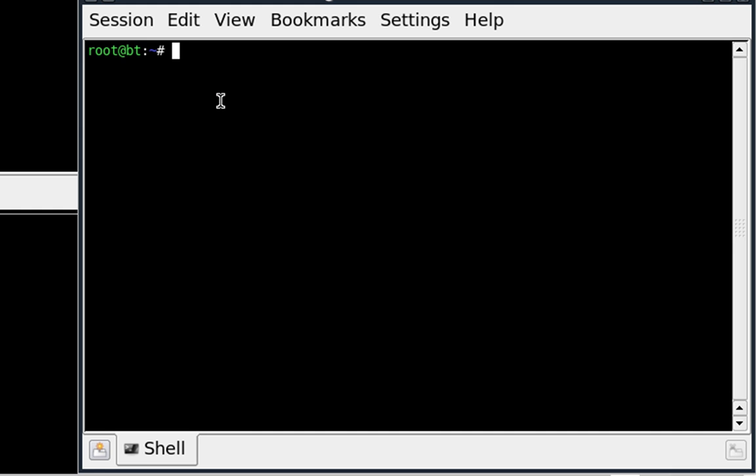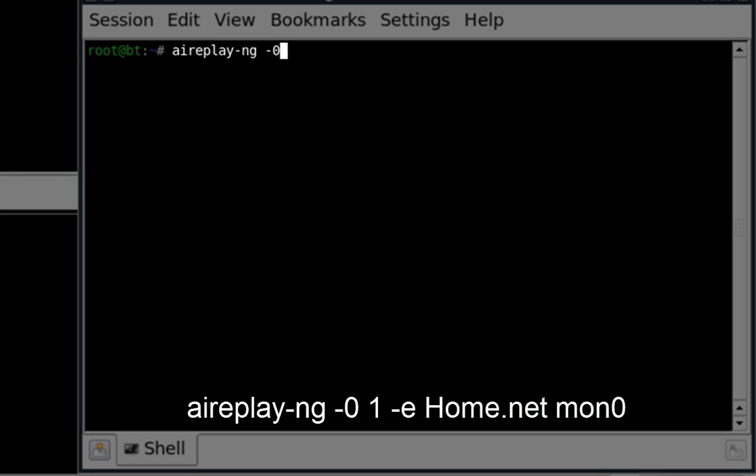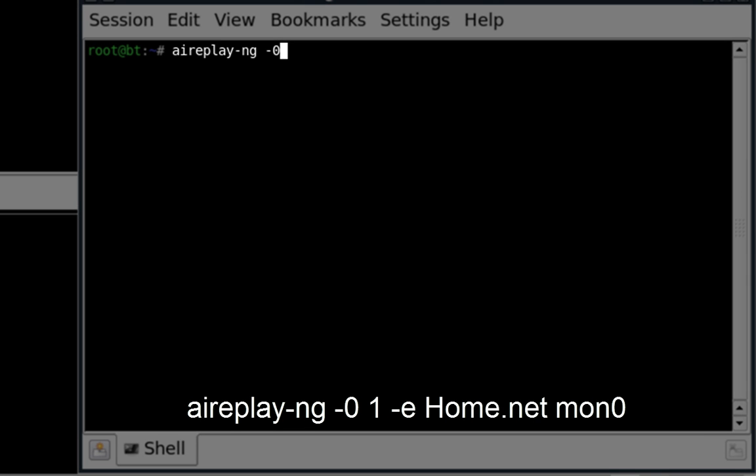We will open up this console here and use AirReplay. What we're going to do is type in dash 0 because we're doing a de-authentication attack and 1 for station mode.